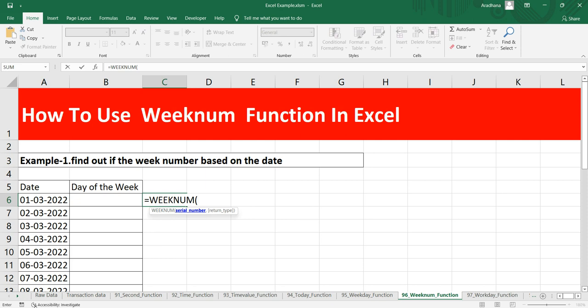Excel asks for two arguments: serial number, which is the required argument, and return type, which is optional. The serial number should be a valid Excel date in Excel date format. The return type specifies the day the week should begin on — by default it's 1, but you can change it depending on your requirement.